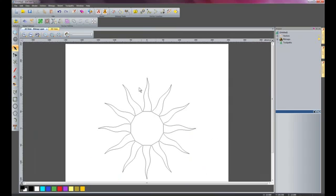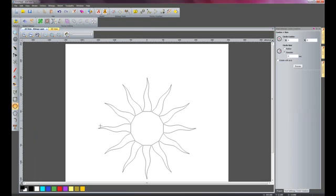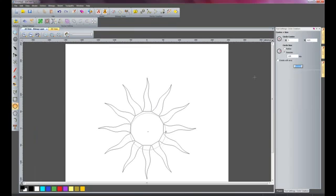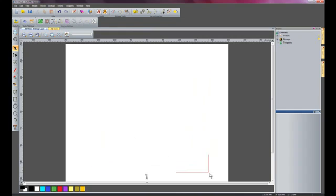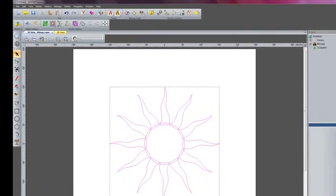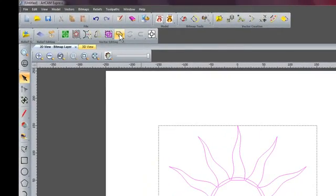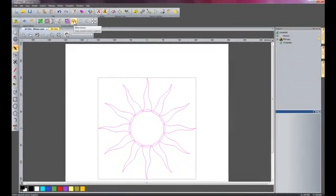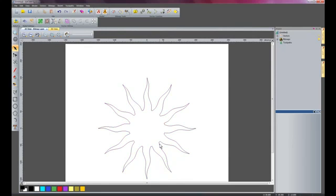There we have the basis of the sun. Now I am going to create a circle within there — this is going to be 110mm diameter — and I will press F9 just to centre it. Now I am going to select all of these vectors, drag a box over all of them, and use the Weld Vectors tool. This will trim all the inside bits off, so it is starting to look a little bit like a sun.